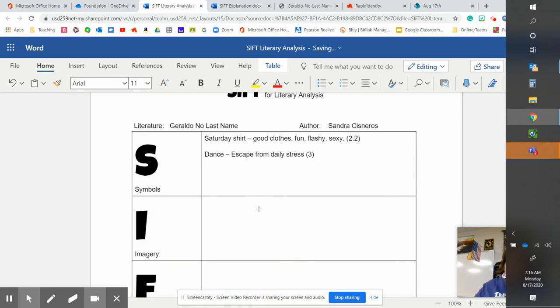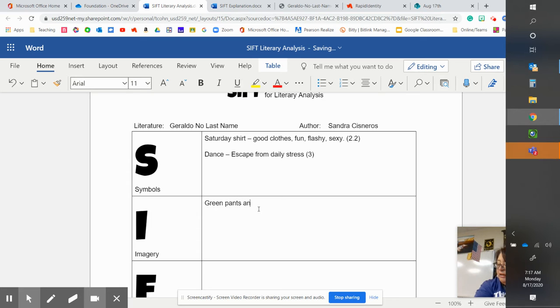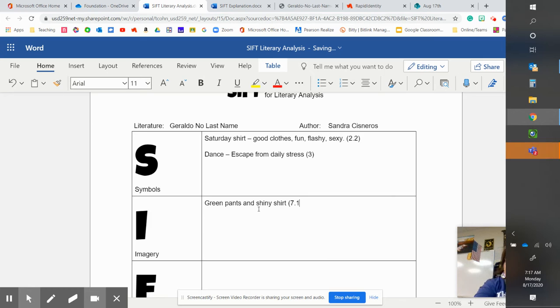Imagery. So remember, we're not just looking for sight. So the green pants and his shiny shirt. That's in paragraph seven, sentence one.